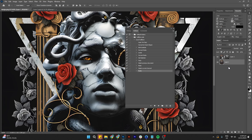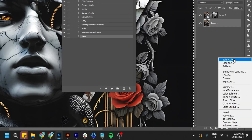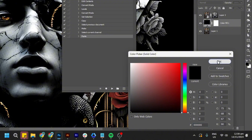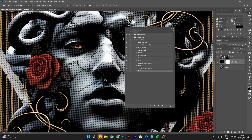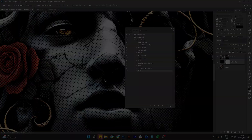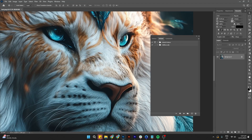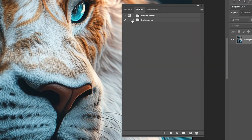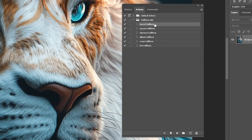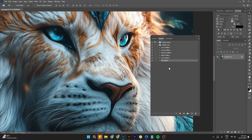Now let's add a background so we can better see the result of our action — this will make the halftone effect stand out more. Finally, let's test the action on another image to see if it works as expected. Along with the round halftone action, we've also created actions for the other halftone types we discussed. Now we can quickly apply these halftone styles to any design with just one click, saving time and effort for future projects.